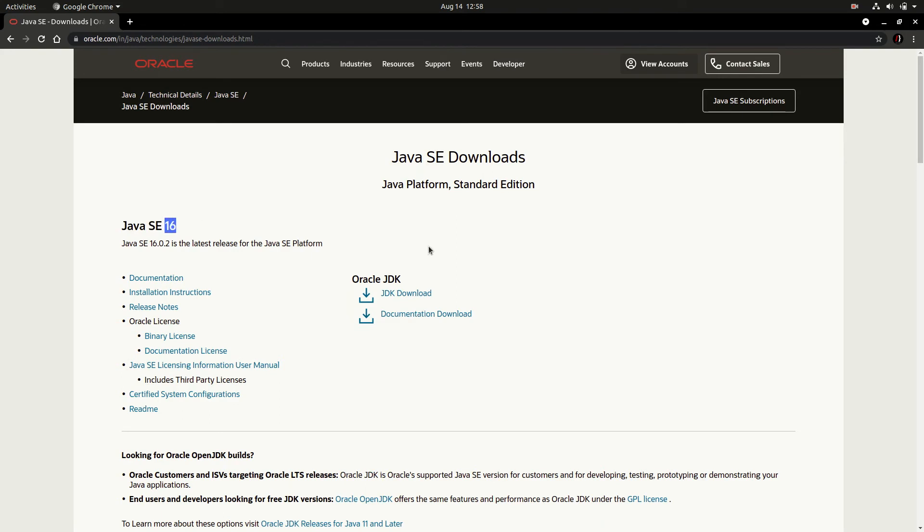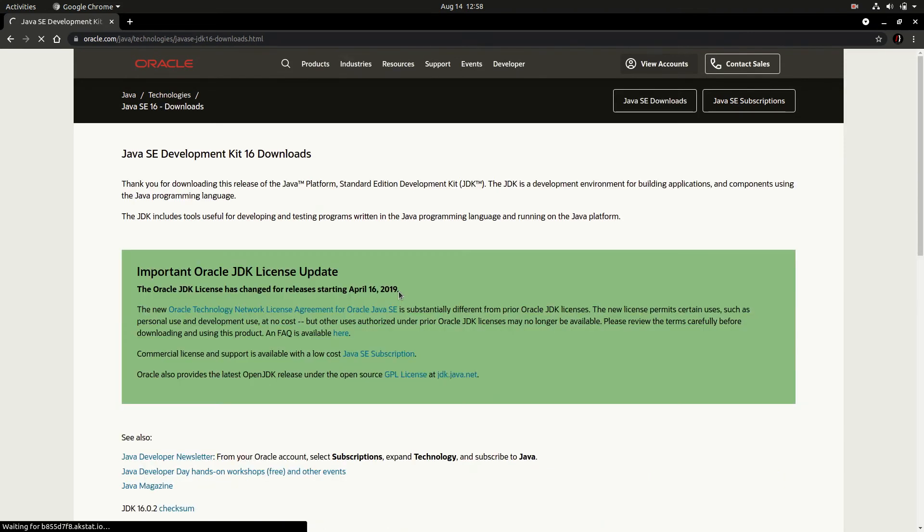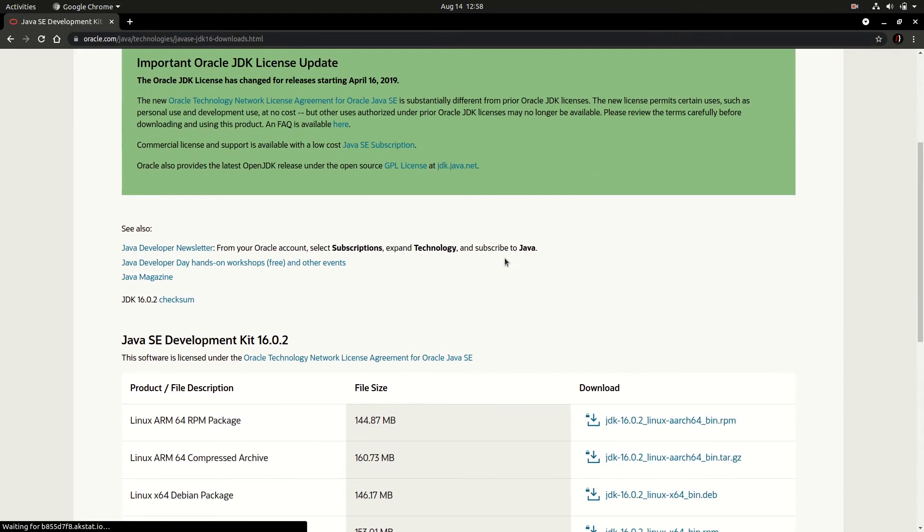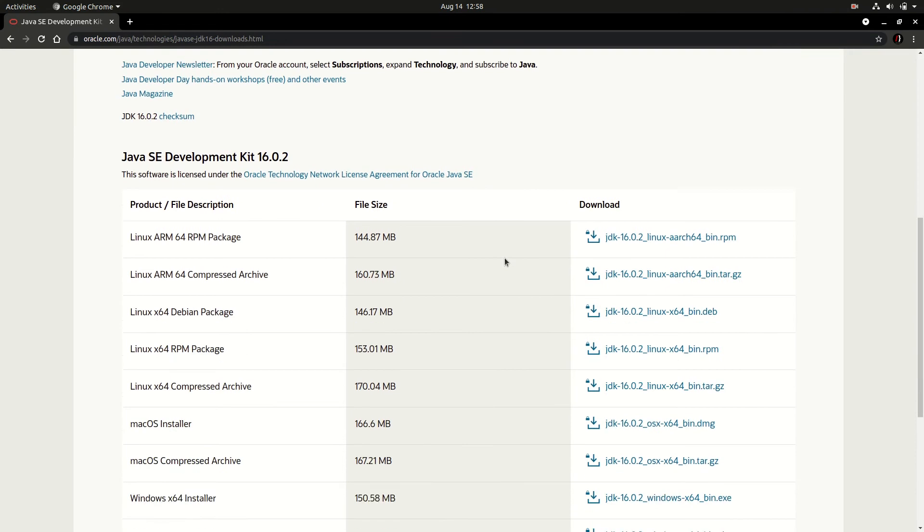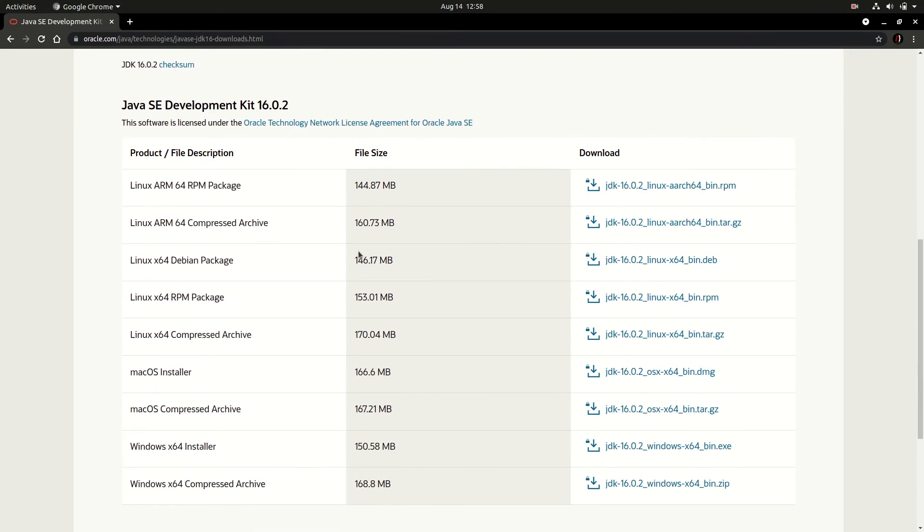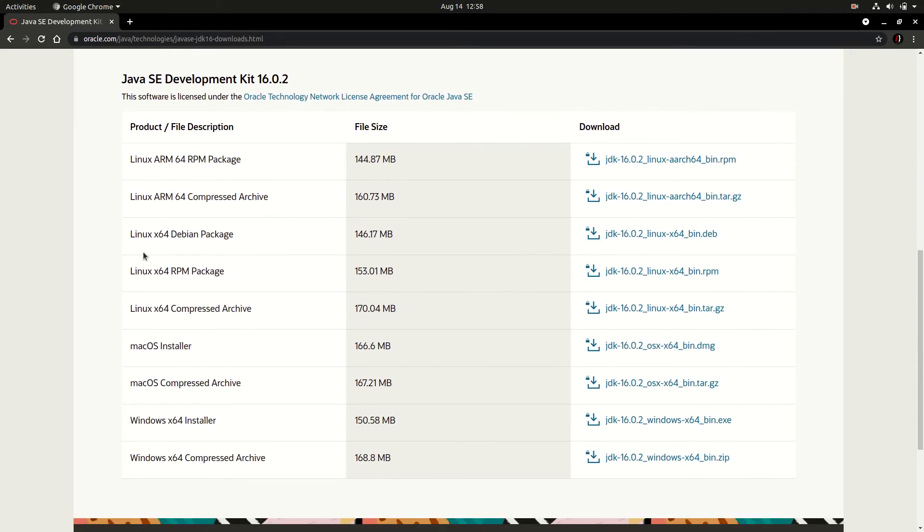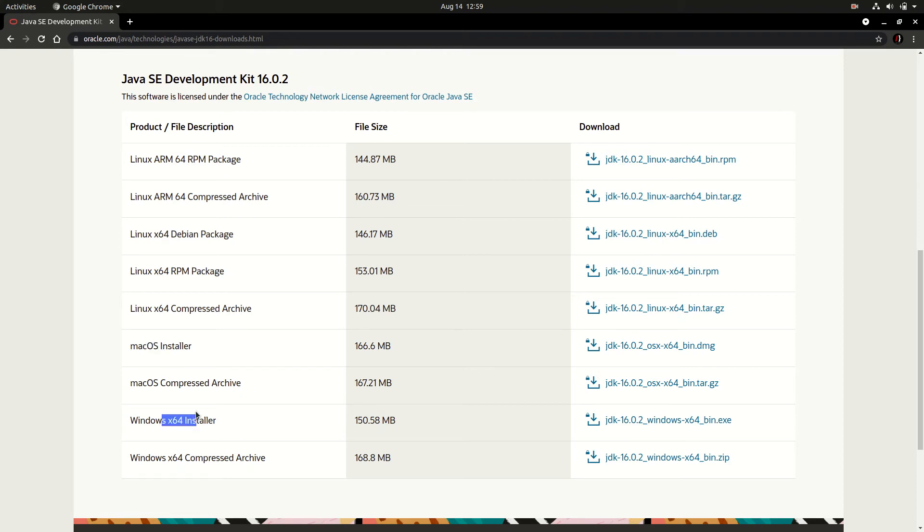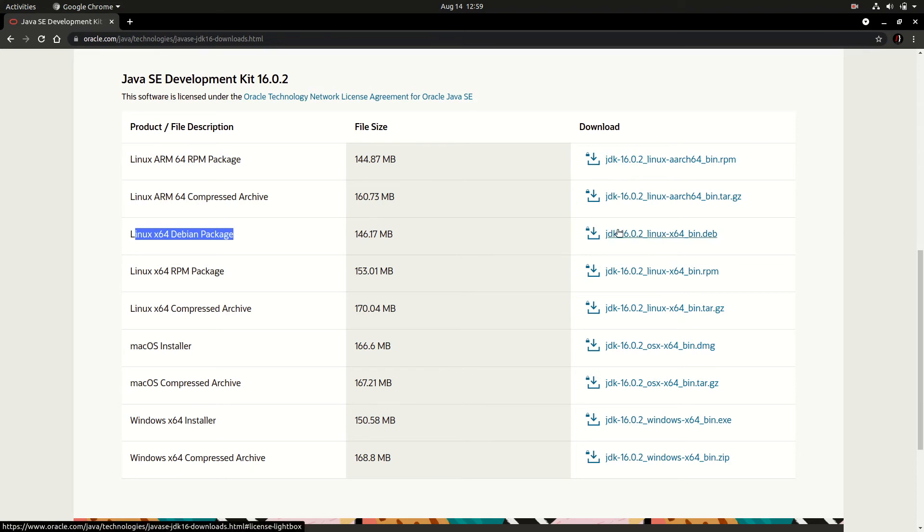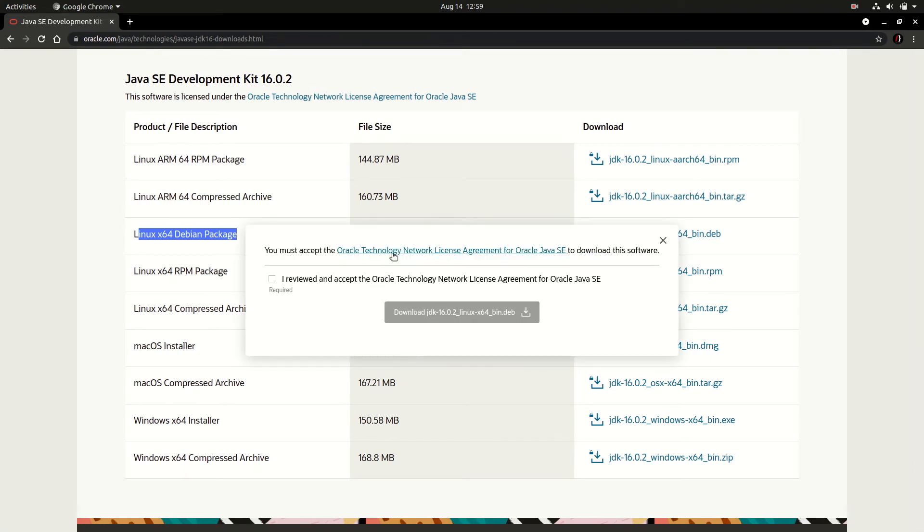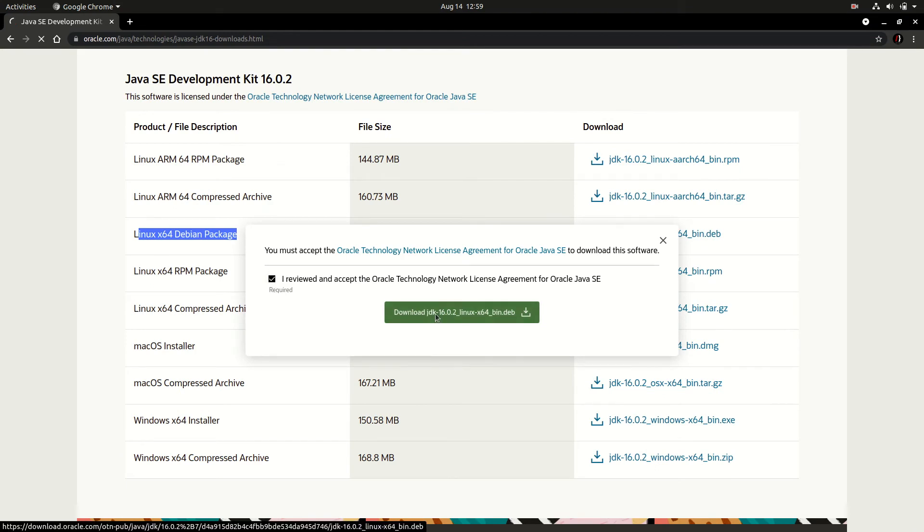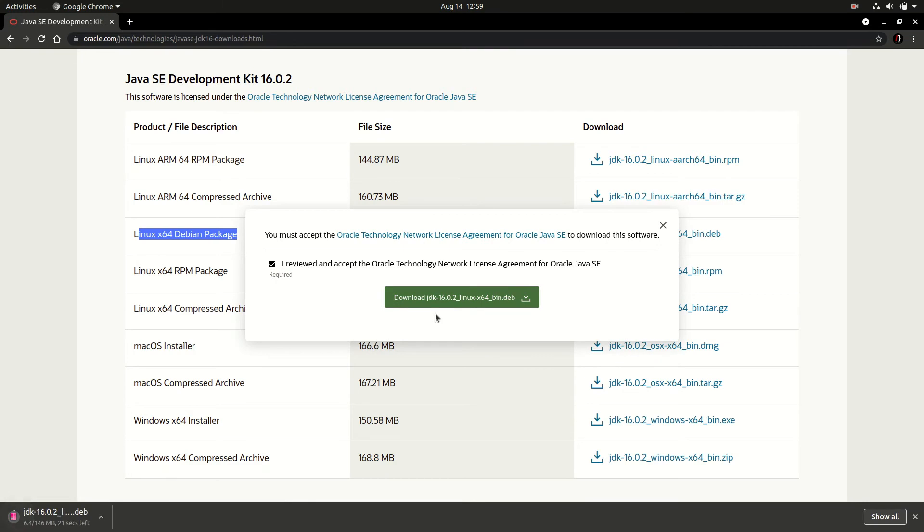You have to click the JDK download button and scroll down a little bit. You will find your required packages. In this list we have Linux ARM, Linux x64 Debian, macOS packages, Windows packages also. For now we are interested in Linux Debian packages since Ubuntu is Debian based. Simply click here and you have to accept the license agreement, click on download button, and this will start your downloading soon.